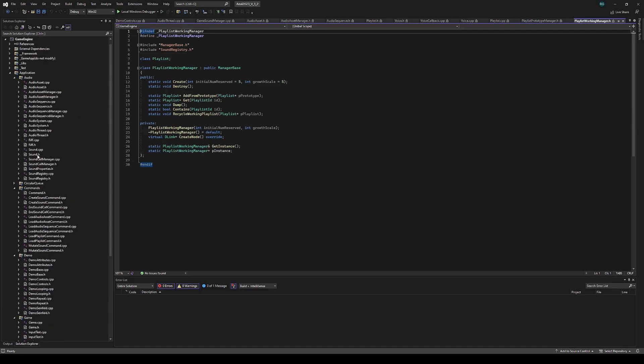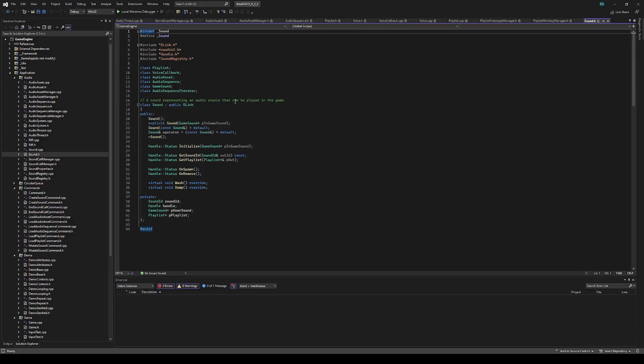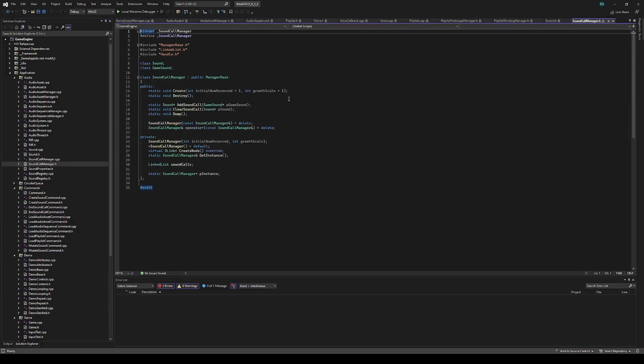Then we can go to the sound, which has a playlist and a back pointer to the user's game sound. This is the ASound class on the audio thread, and it's also managed by a handle, and it's managed by the sound call manager, which represents the active sound calls.